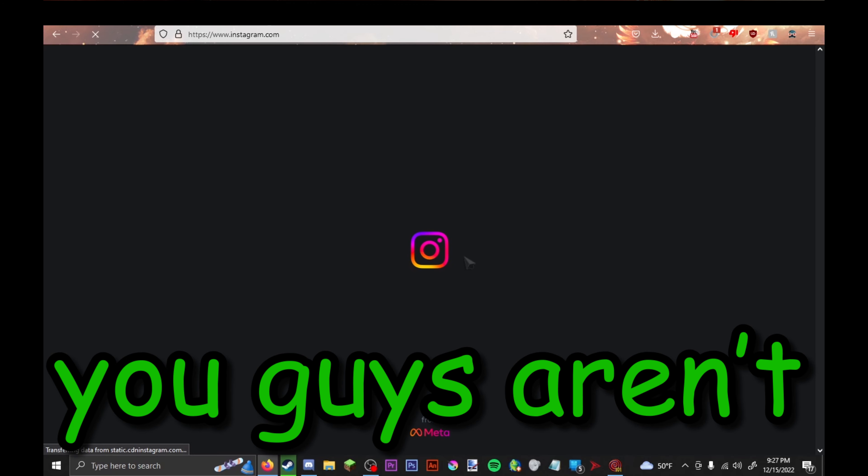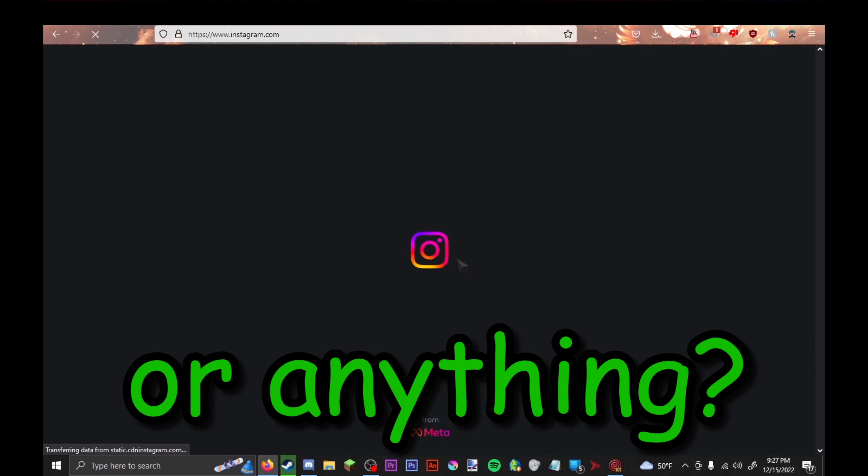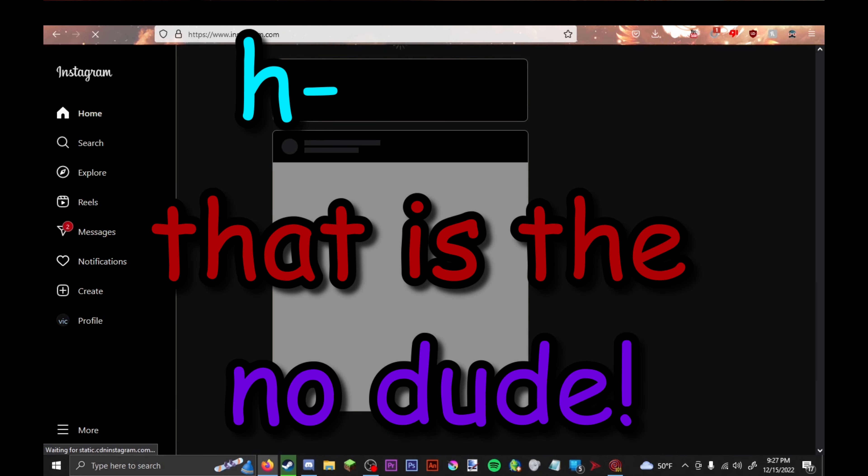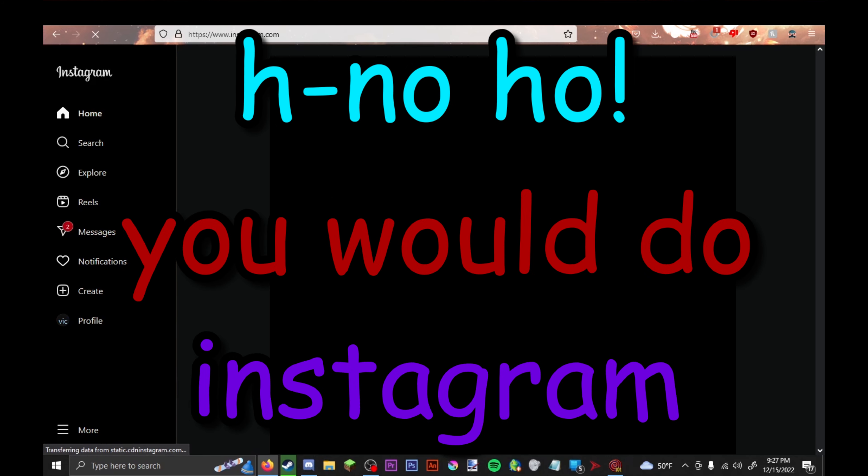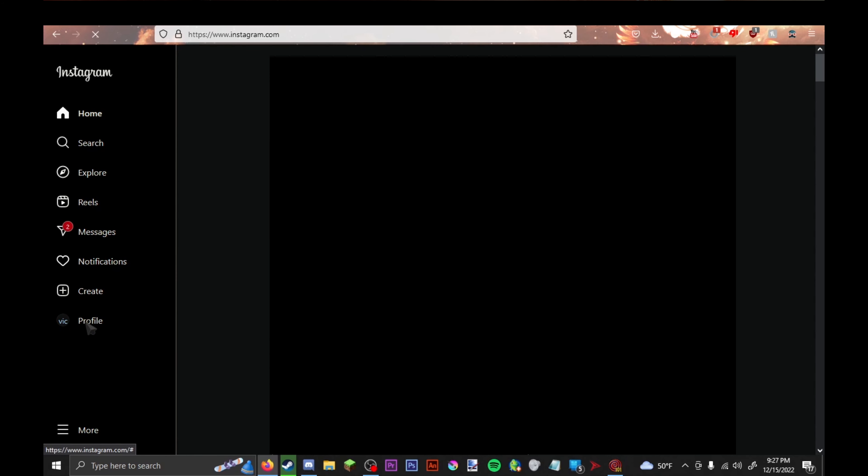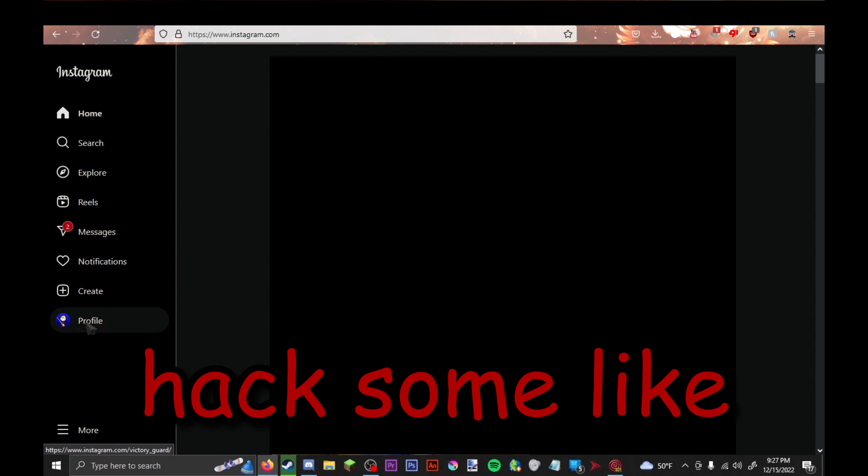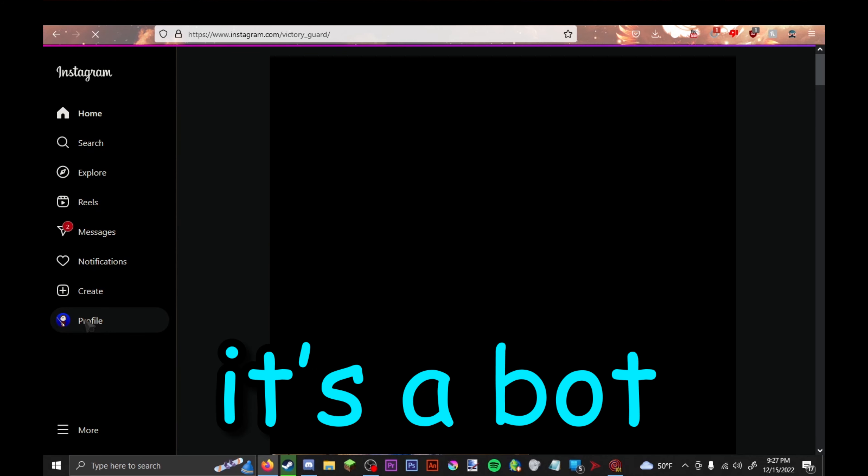Wait, you guys aren't trolling me or anything? Why would they hack some nobody? It's a bot.